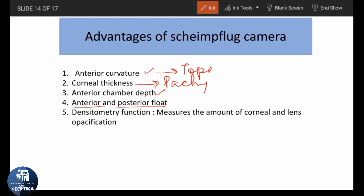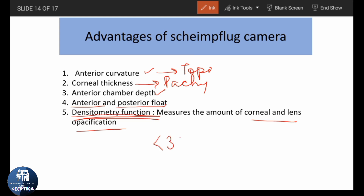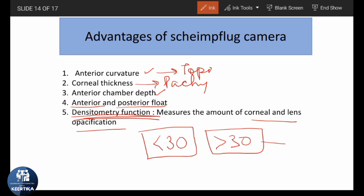One more function this tomographer has is the densitometry function. The densitometry function of Scheimflug tomography tells us about the density of the cornea and lens. The densitometry value should be less than 30, which means the cornea is clear. When it is more than 30, it means the cornea is opaque.